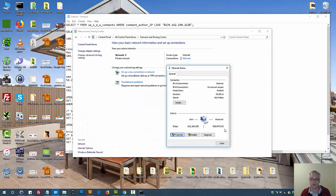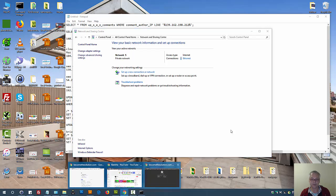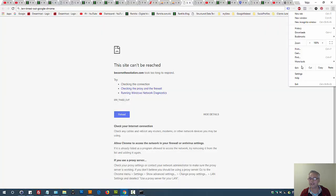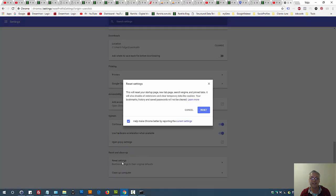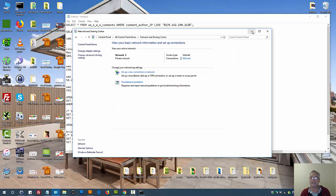If you're still having issues, disconnect from the internet. If you're using a router at home, turn it off for a few minutes and then turn it back on. After reconnecting, go into Chrome Settings and press 'Reset Settings,' then confirm the reset. This will reset everything in Chrome to its default state.